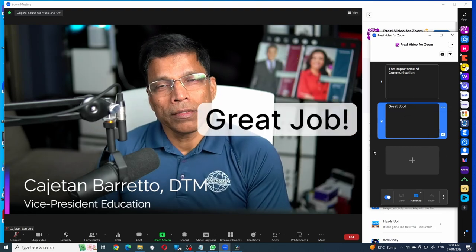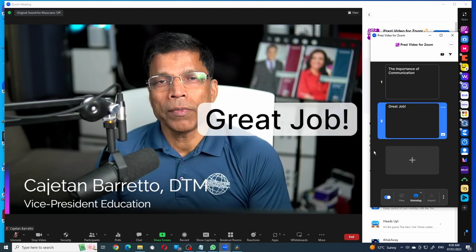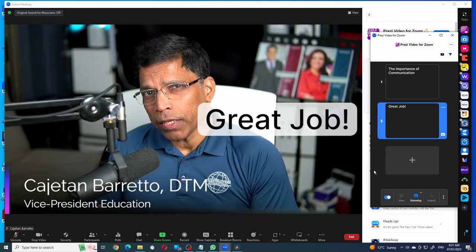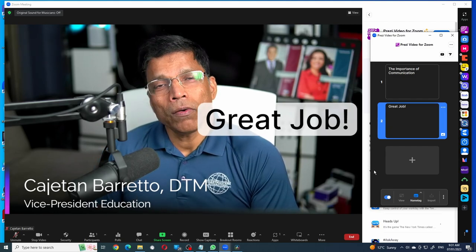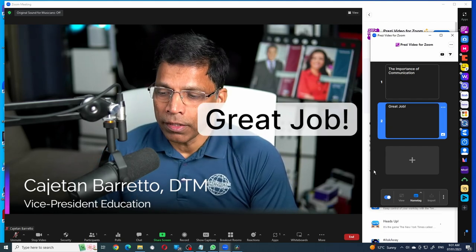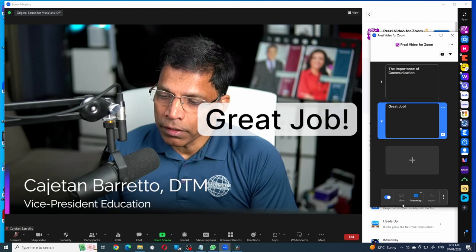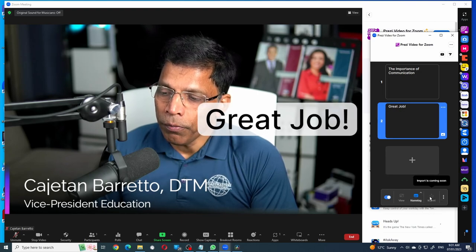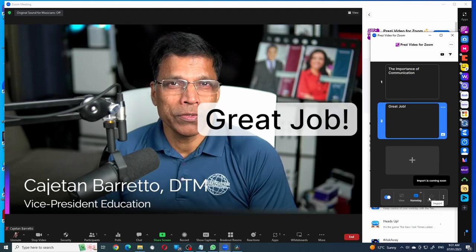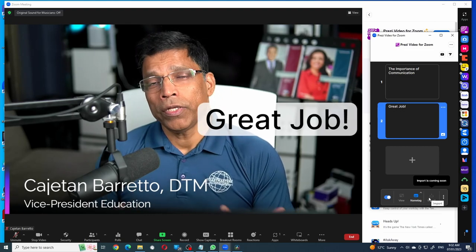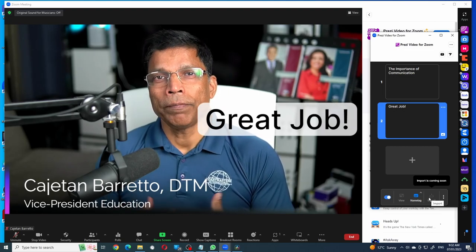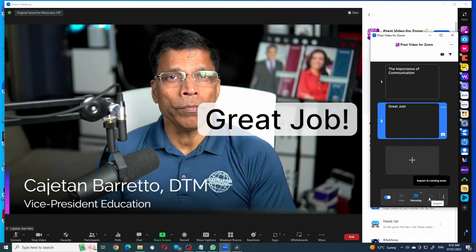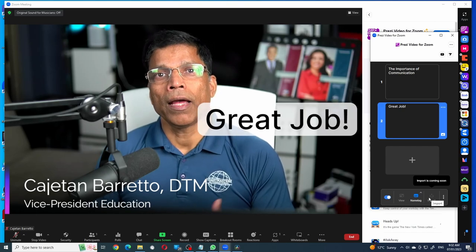I think this is a great app to create engagement during your presentations. And from what I can see, Prezi already has additional features in mind, such as the view mode and import mode, which are marked as coming soon. In your next Zoom meeting, why don't you give Prezi Video a try? As long as you have a Zoom Pro account, the app is free.